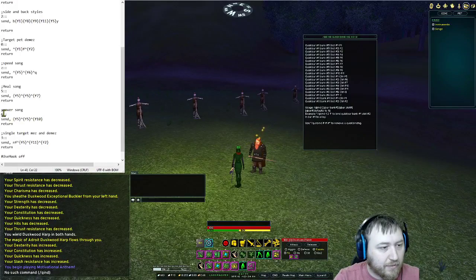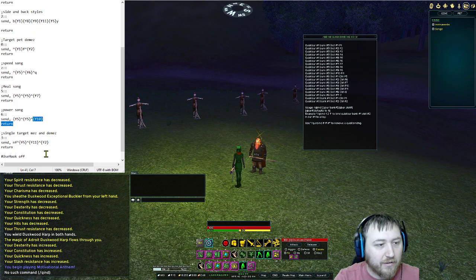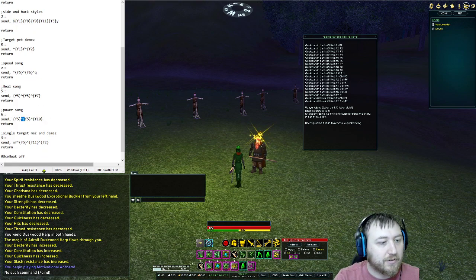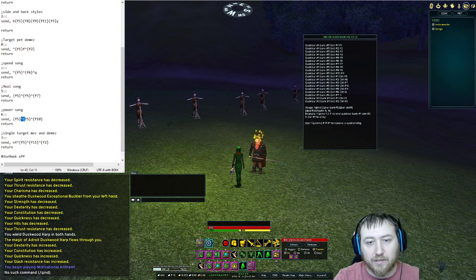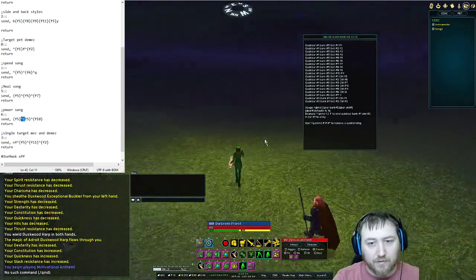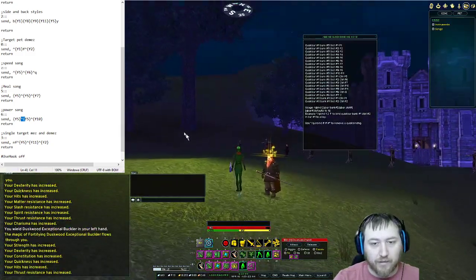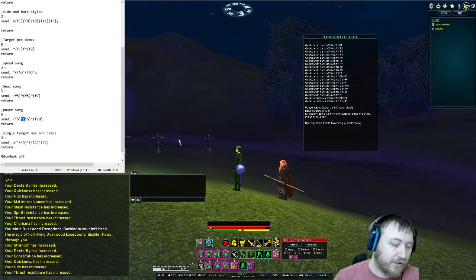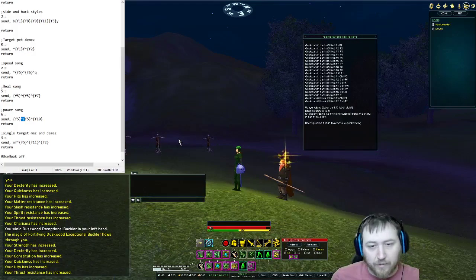Power song is going to be button number 6. It's going to use ablative, swap to our two-handed weapon, and then use control F10 for power song. Run as administrator. So now with a single keystroke it should do ablative and then power song while swapping to the correct weapon. There it goes.